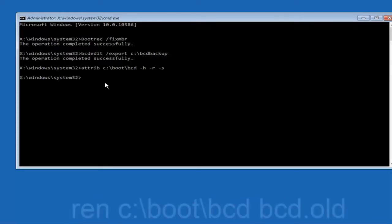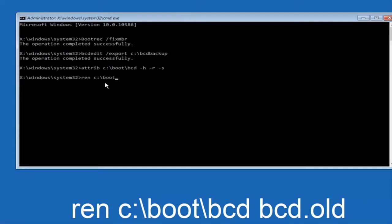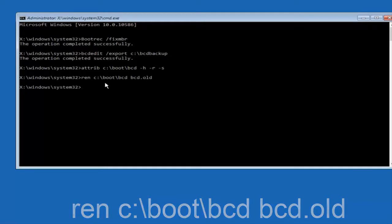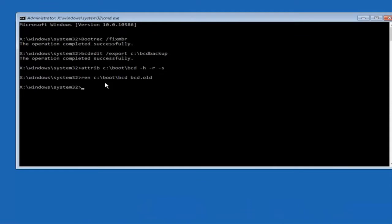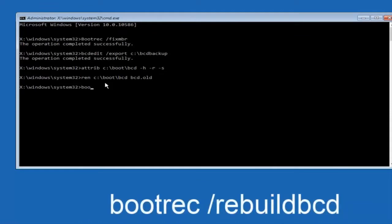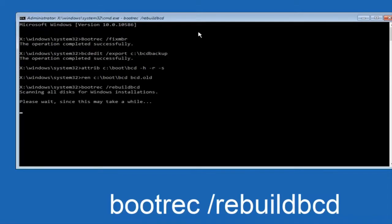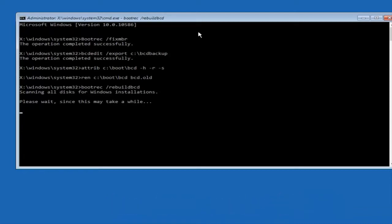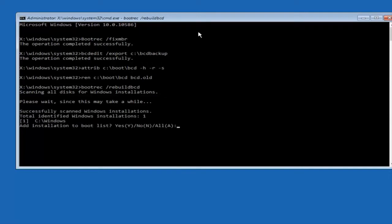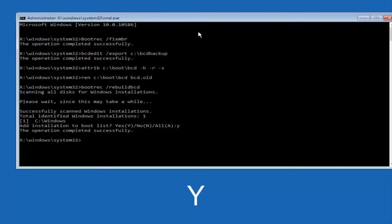Now you want to type in bootrec forward slash rebuildbcd and then hit enter on your keyboard again. So now at this point you want to type Y on your keyboard when prompted to add the installation to boot list, so we can see the operation completed successfully.